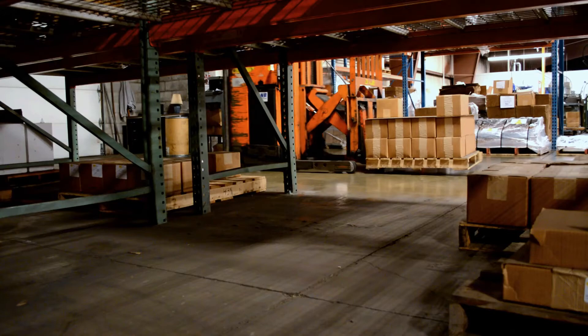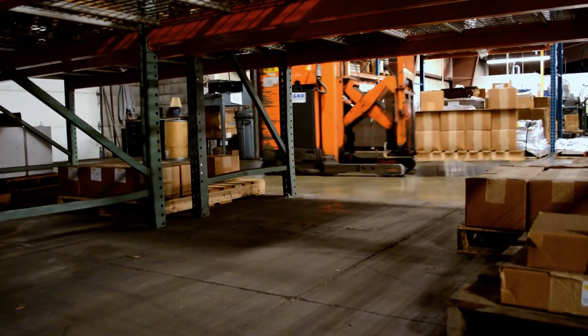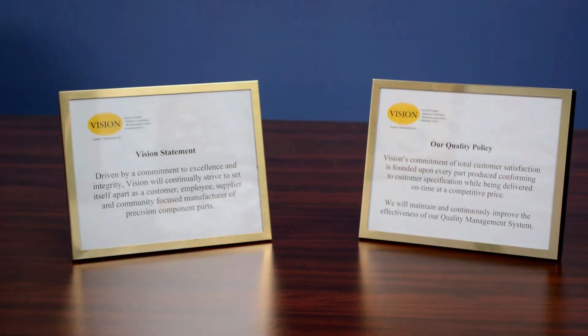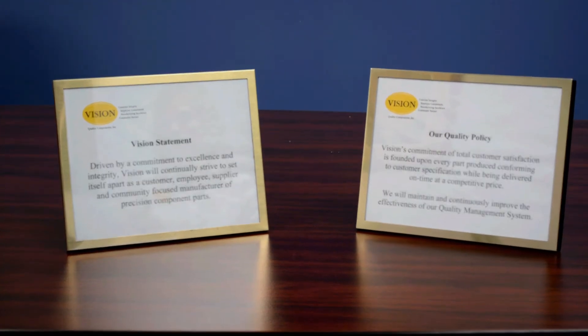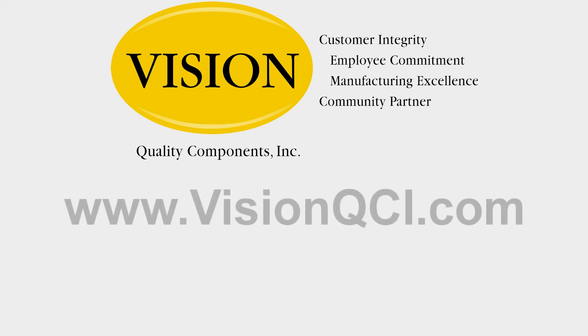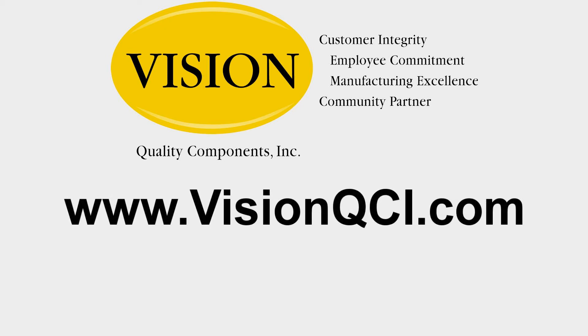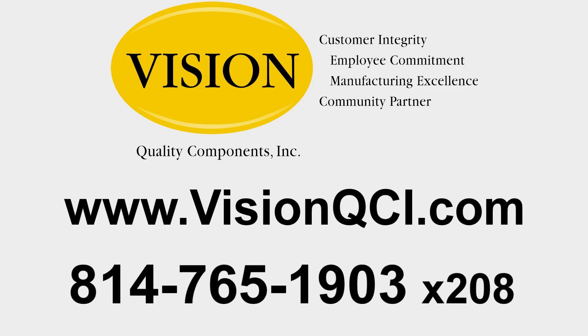Our reliability and responsiveness have our customers returning for repeat business. To see what Vision Quality Components can do for you, please visit our website at www.visionqci.com or call Leslie Klein at 814-765-1903 extension 208.